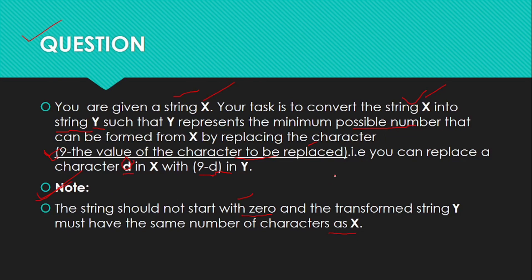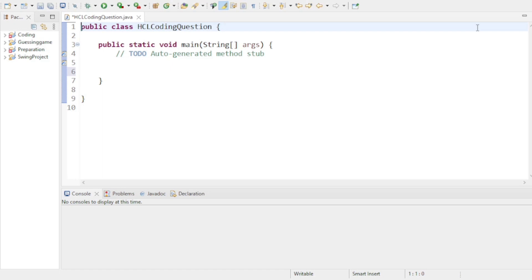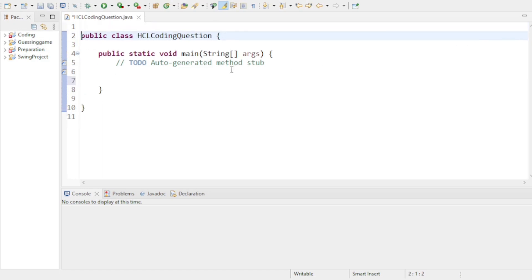I will solve this coding question in Java. The logic is: find the maximum character; if it equals 9, use the next maximum character. Now let's see how to solve this in Java in my Eclipse IDE. The first task is to take user input, so first import the scanner, then I'll create another method where I'll do all the necessary operations.